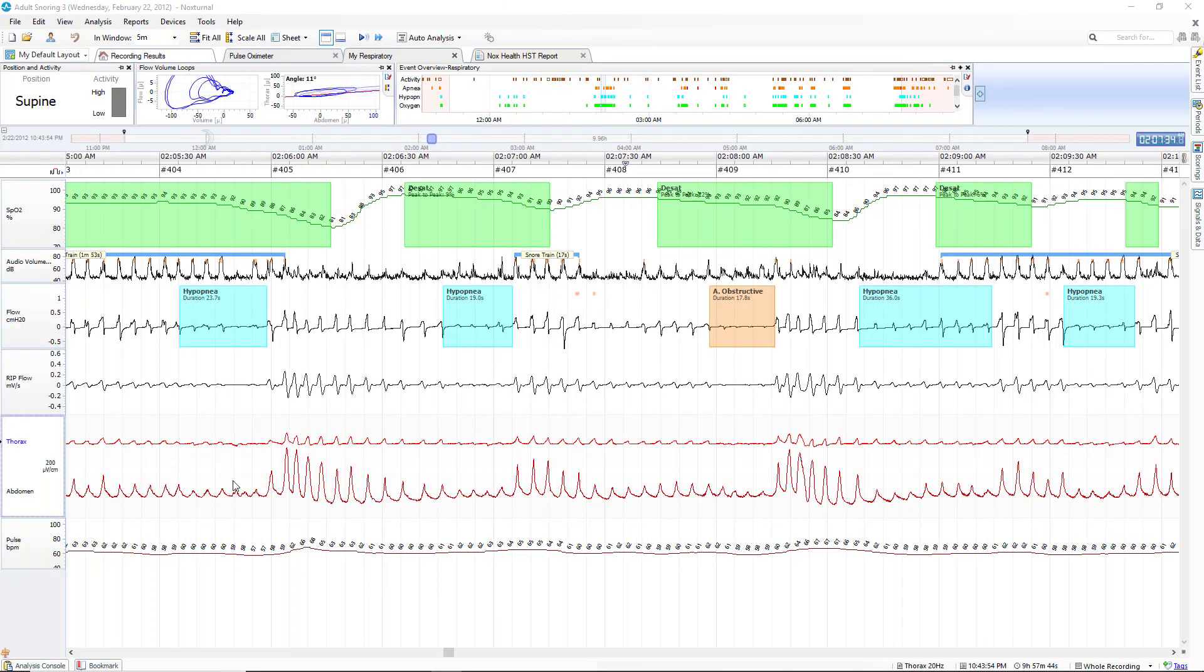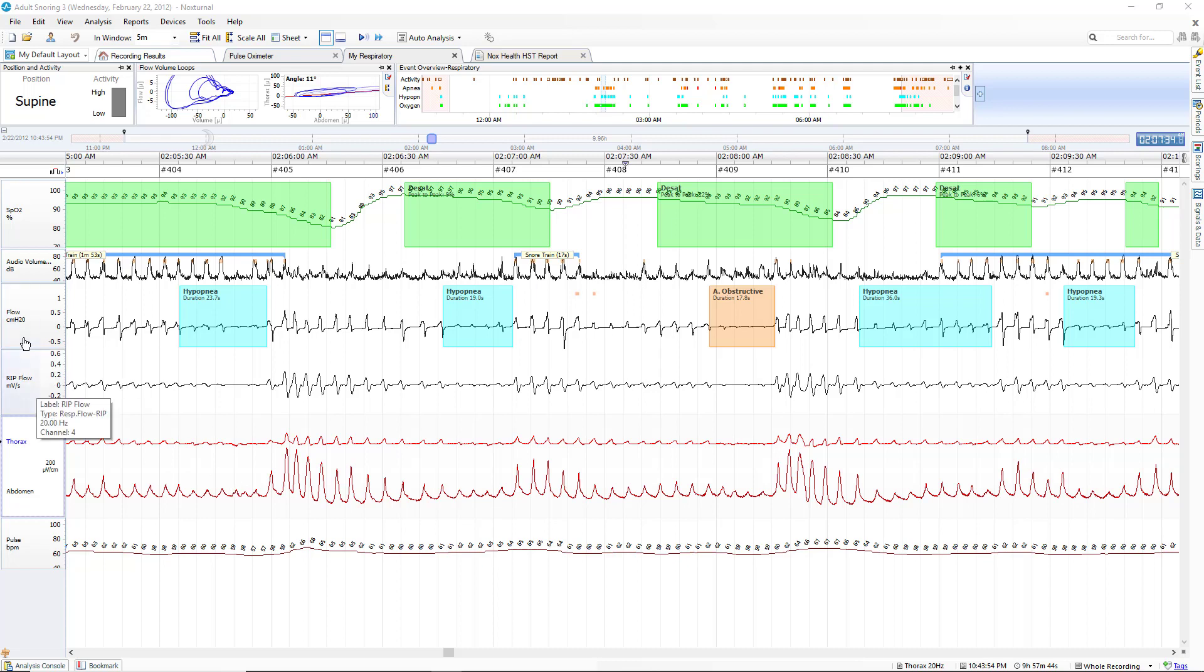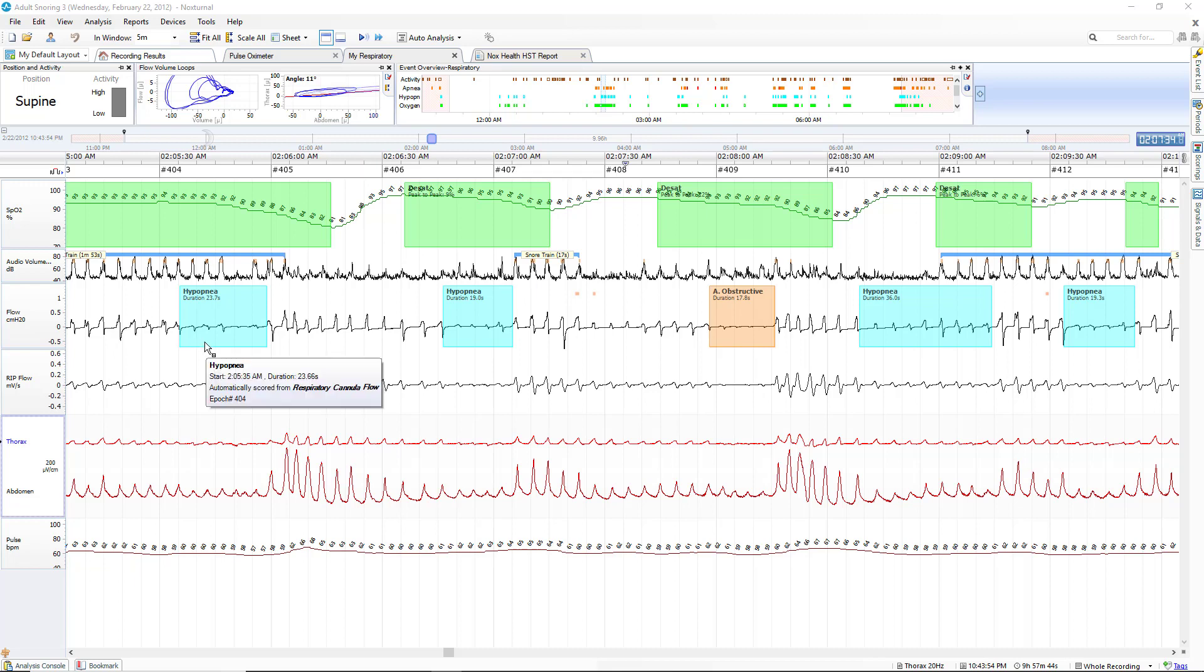Here we see a five minute compressed view of a basic respiratory montage. We've got our flow channel, our RIP flow channel or SUM, and our effort thoracic and abdominal. In looking at these specific hypopneas we can try to visualize if there is any paradoxing to help us determine if this is actually obstructive or not. Of course this one does have snoring so we would believe that it's obstructive, but the RIP phase can help us in absolutely determining the origin of this event.